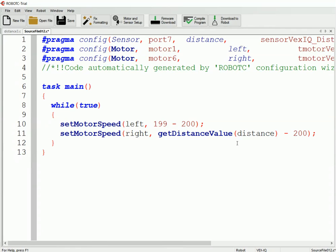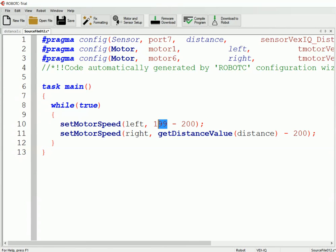So that way it doesn't go past its target distance by going really, really fast. And your robot ends up being much smoother. And it does a much better job of actually staying the proper distance away from the object. This is called proportional control. Because our speed is based off of how far away we are. Or it's proportional to how far off we are. So this is a really useful feature in programming.